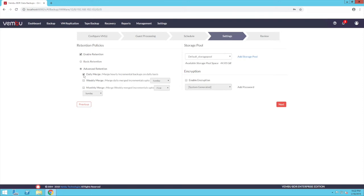The daily merge option will combine all the hourly incrementals and create a single daily merged recovery point. Weekly merge will combine all the daily merged incrementals to form a single weekly merged recovery point. And the monthly merge option will combine all the weekly or daily merged recovery points to form a single monthly merged recovery point.